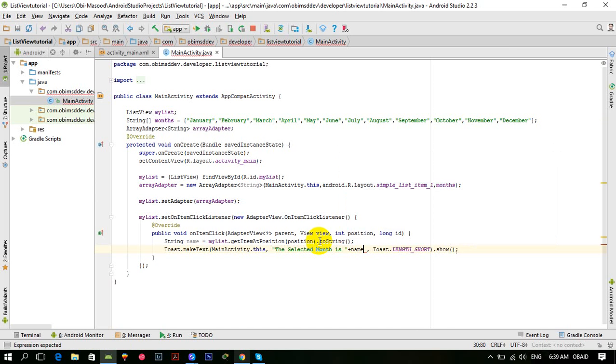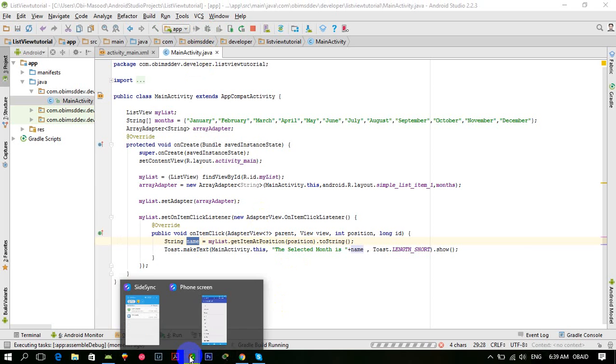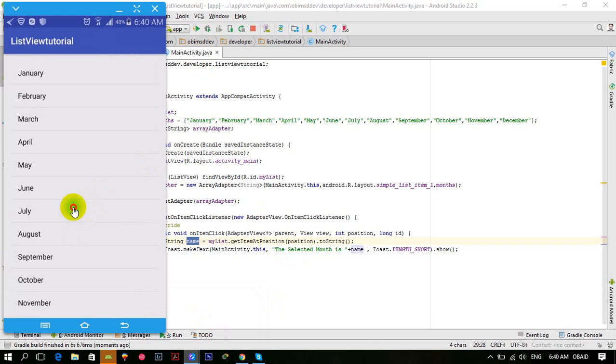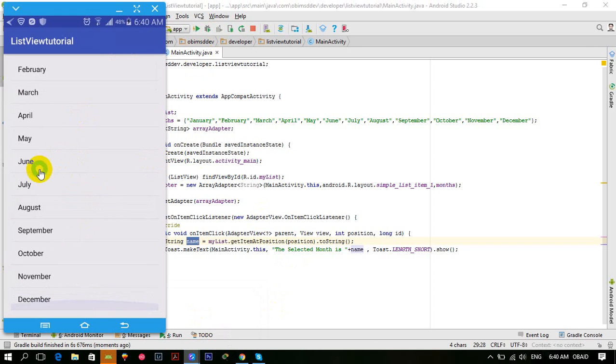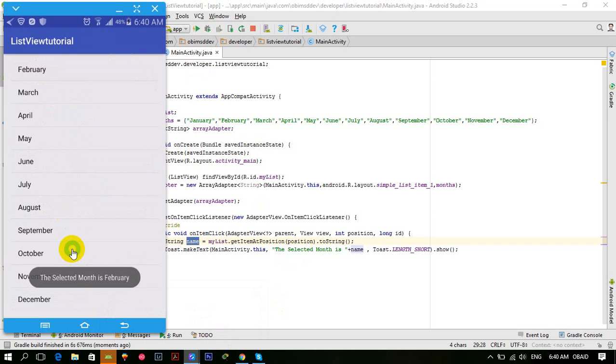So the app is relaunched. Now if I click on June, the selected month is June. If I click on August, the selected month is August. If I click on February, the selected month is February.